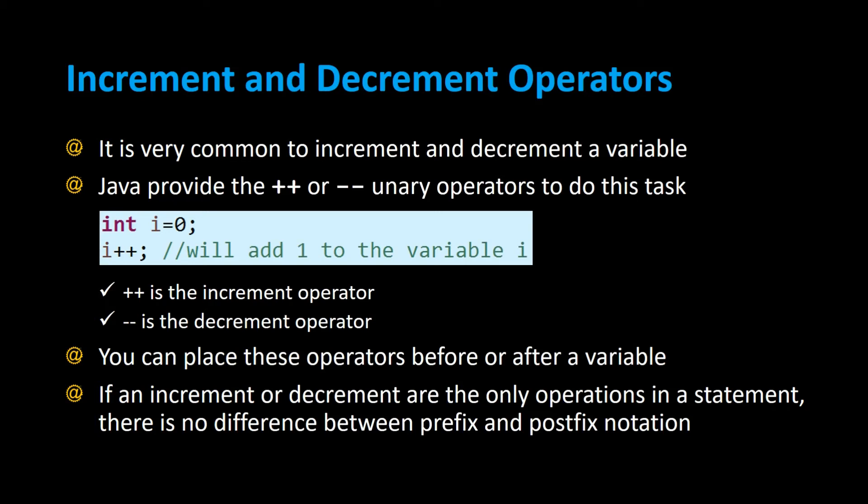In this video we're going to talk about the increment and decrement operators. It's a very common task to increment and decrement a value. That basically means adding 1 to a number or subtracting 1 from a number. Java provides the plus plus and minus minus unary operators to do this task.